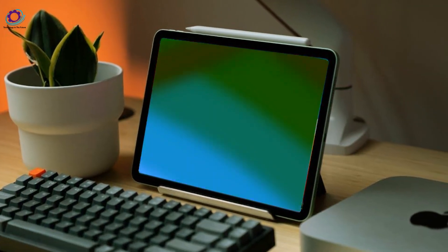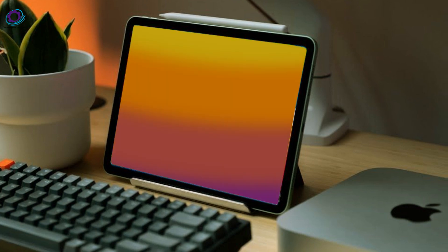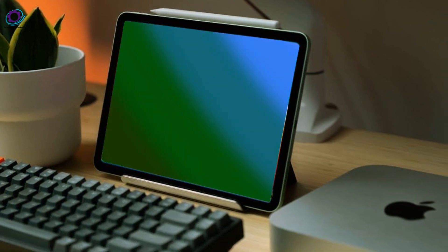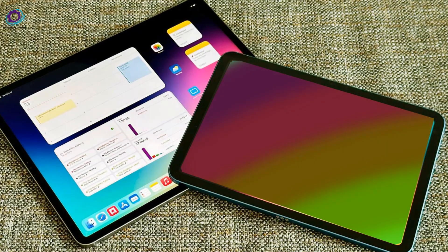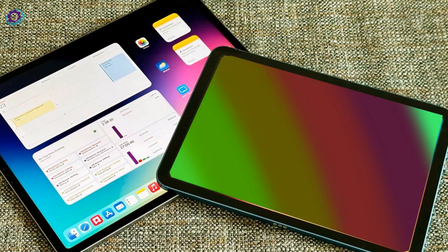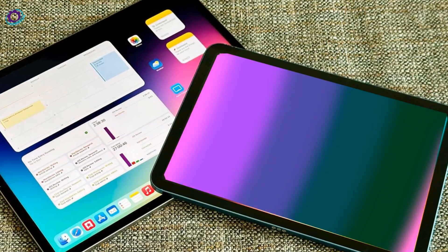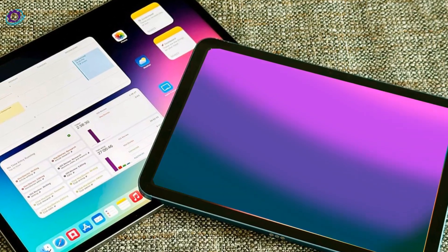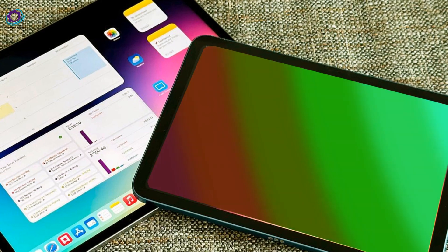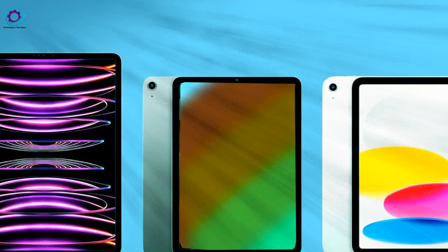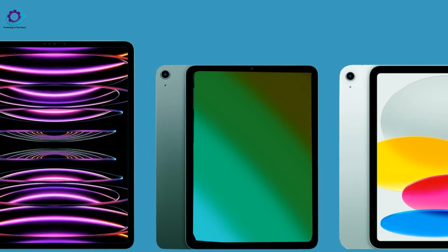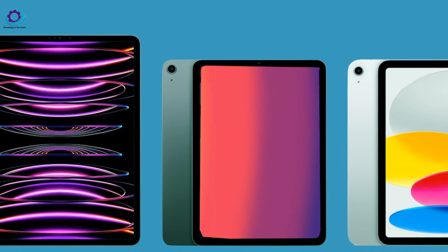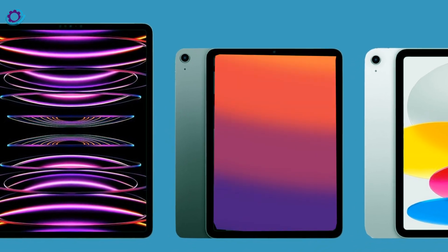The third revelation centers around the Apple Pencil 3, exclusively designed for the new iPad Pros. Offering Find My Support for the first time, this iteration aims to end the era of misplaced pencils. Interchangeable magnetic tips are poised to revolutionize the drawing experience, providing artists with newfound customization options.